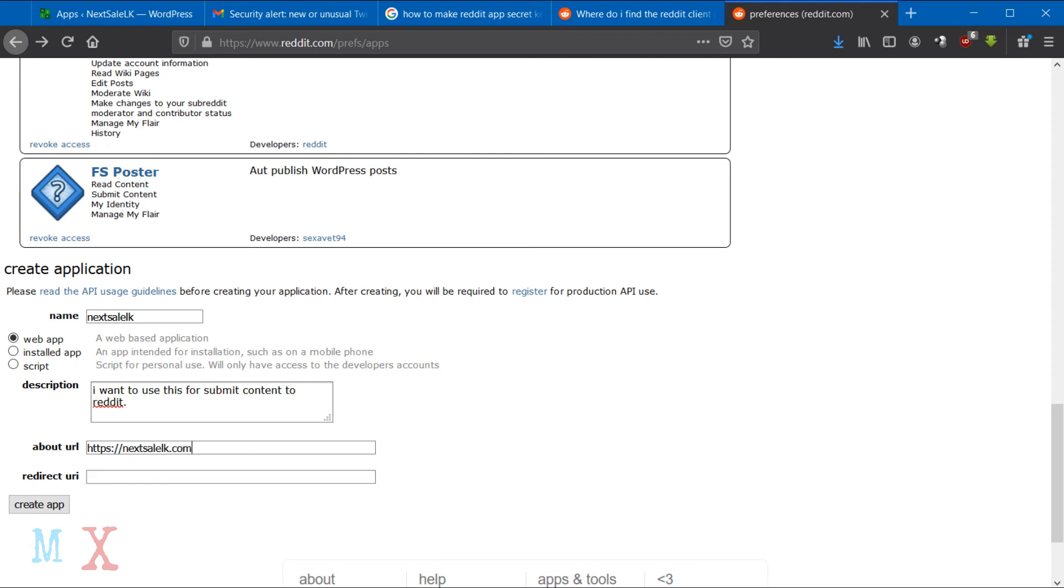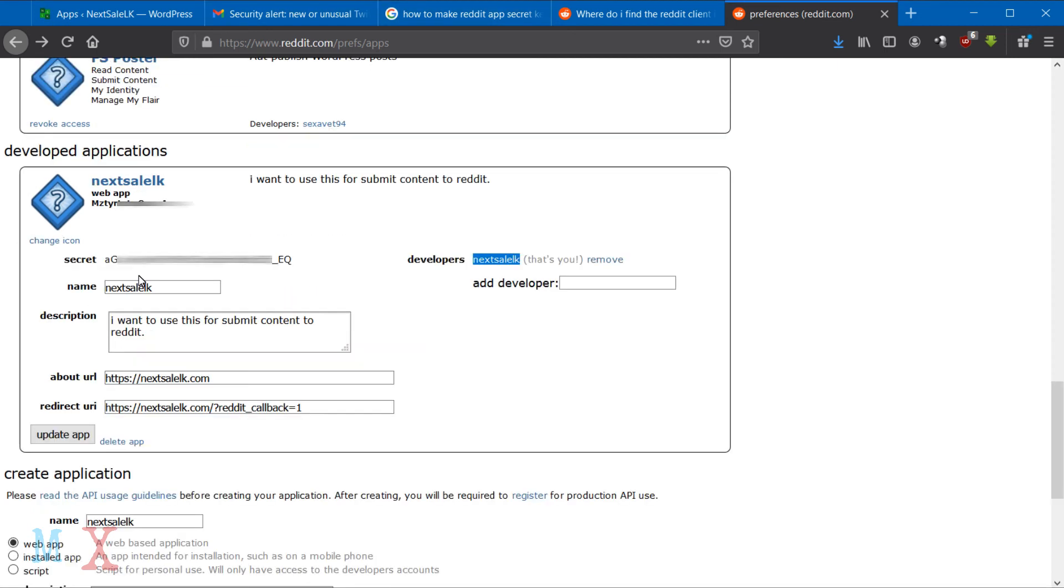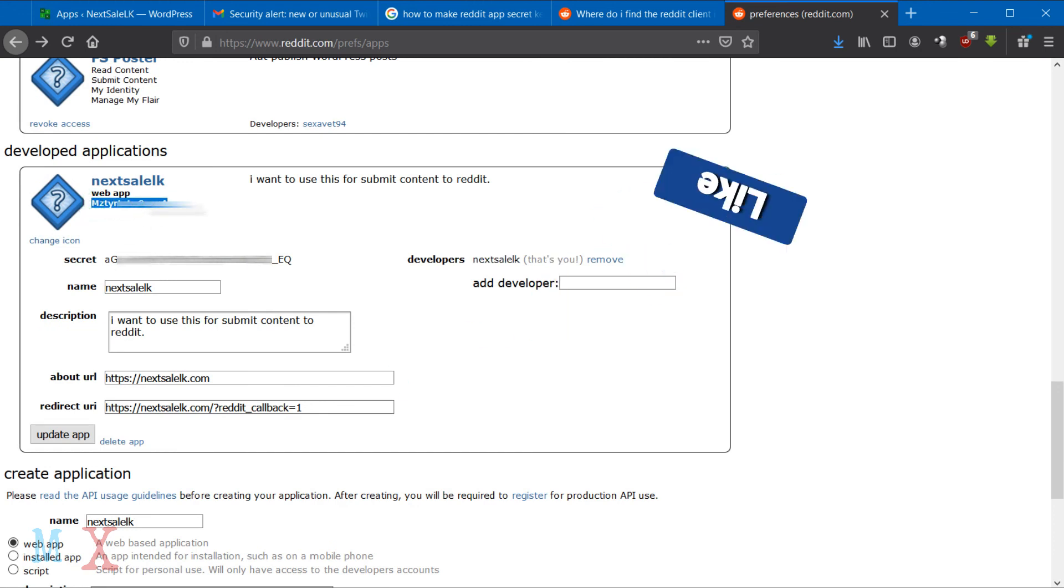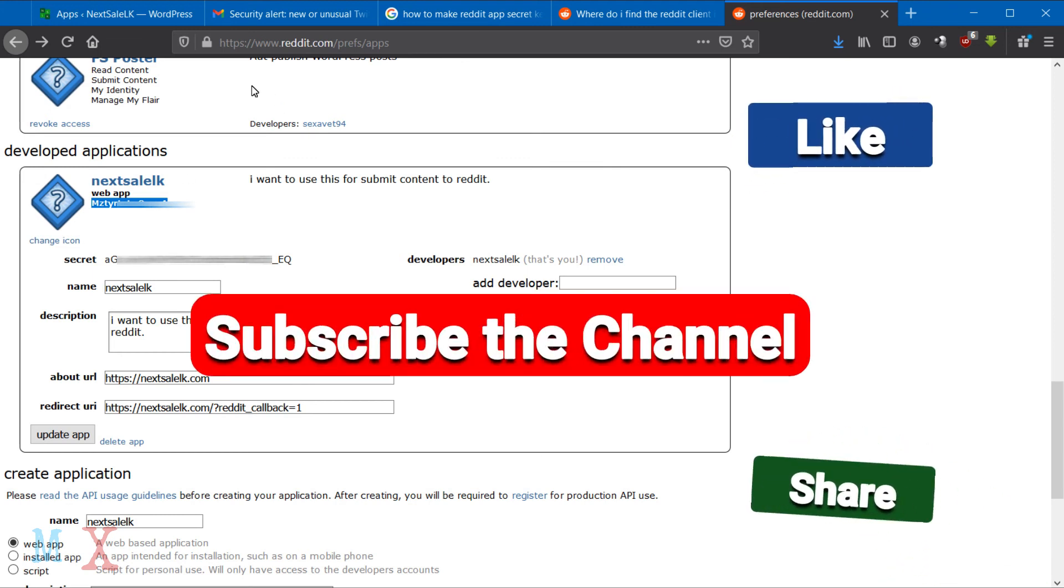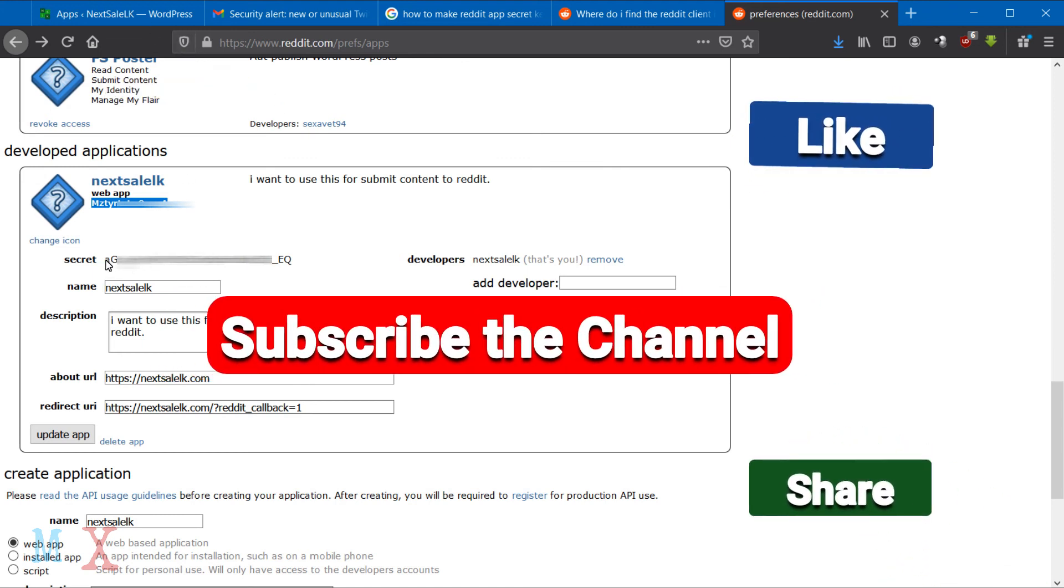Then click the Create App button. You will get your App ID and Secret Key. You can support me by liking, sharing, and subscribing to the channel. Thank you.